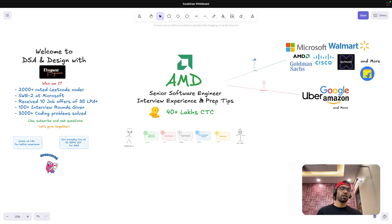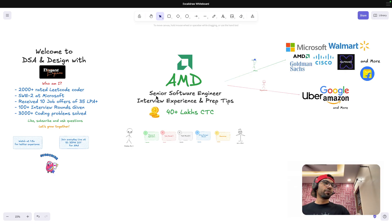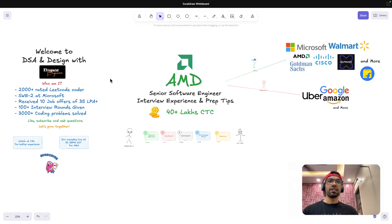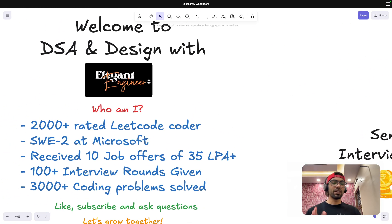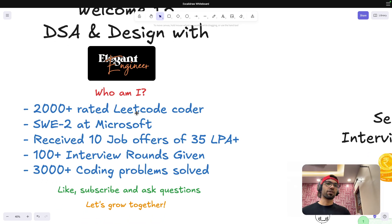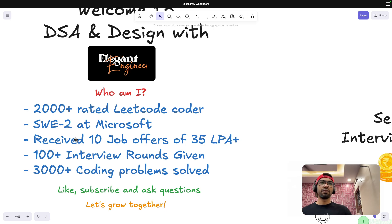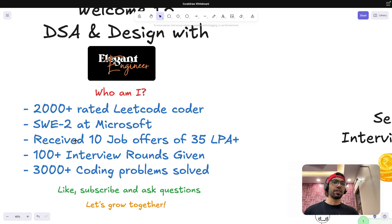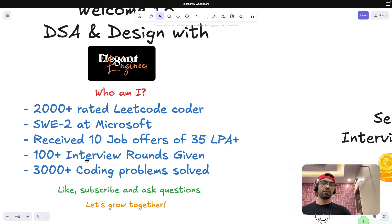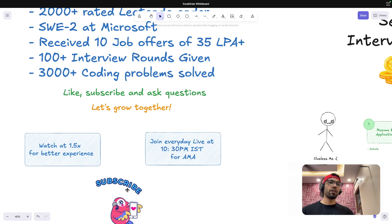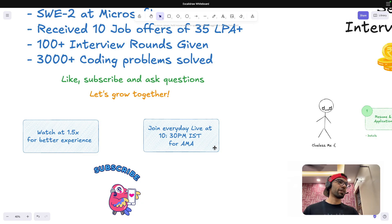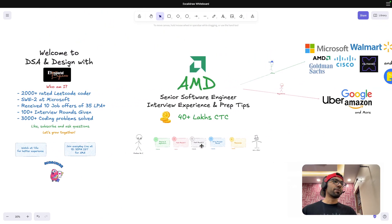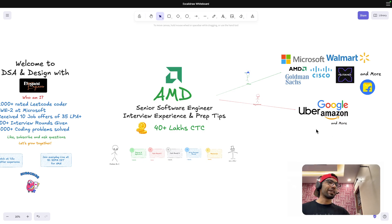For those who don't know about AMD, it's like kind of a competitor to Nvidia - a semiconductor kind of company. So feel free to look that up. I interviewed for senior software engineer role. I'm going to tell my interview experience and the prep tips that I followed because I was able to crack this offer. And before we get started, those who are new to the channel, my channel generally talks about design and DSA because I have experience in these two domains.